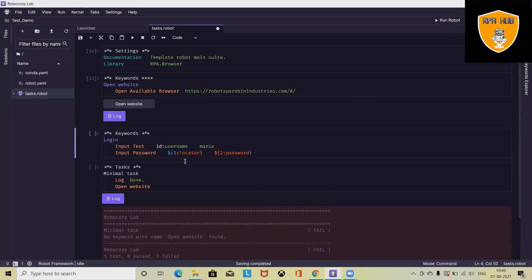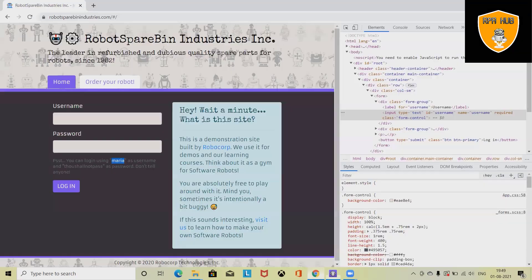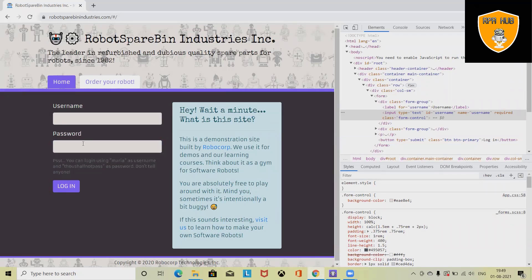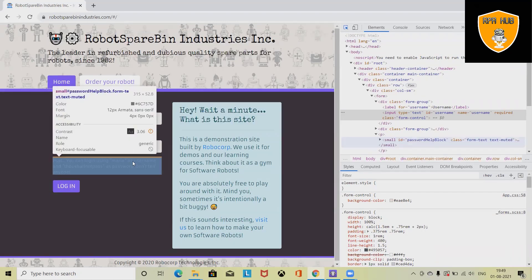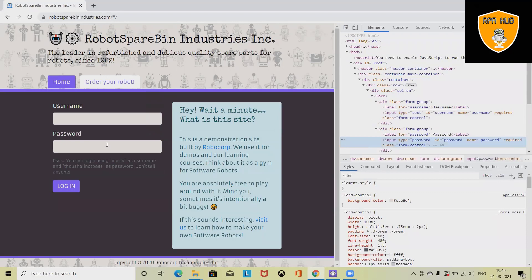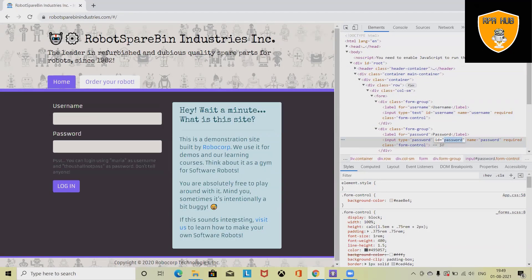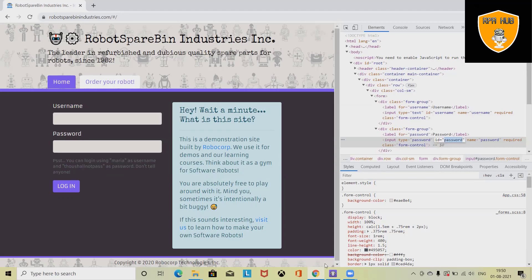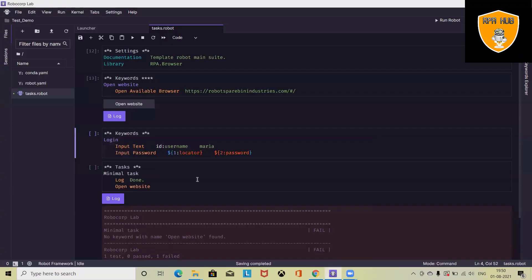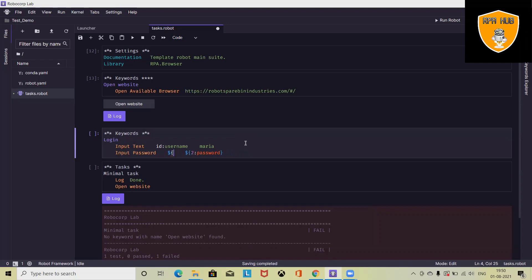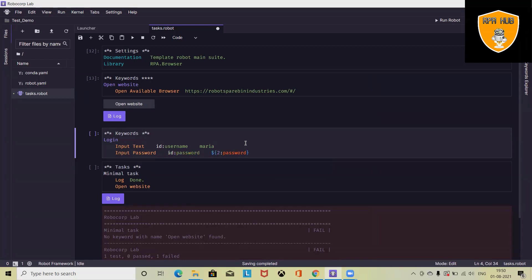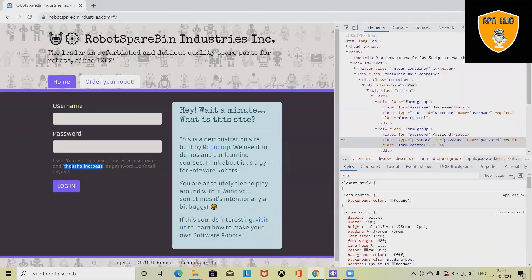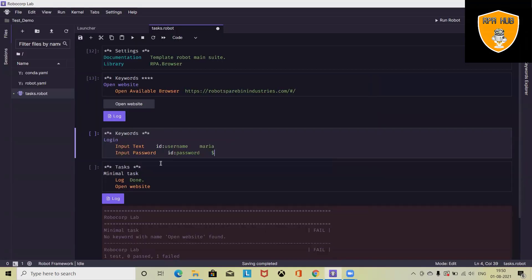Now, you have to again inspect the element for the password text box. I am doing the same thing here and this time I am copying the ID of the password. The password is defined here. Let's add this first. ID colon, pass, and the value here. Let me copy it. Now I paste it here. Now we are done.